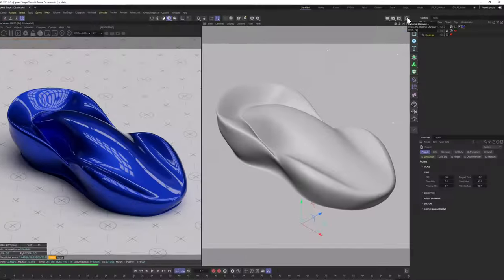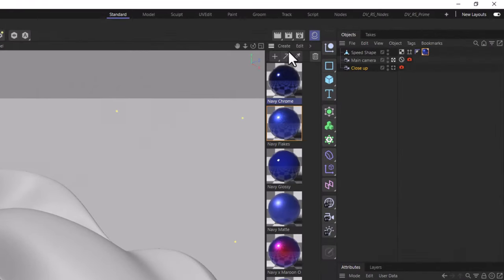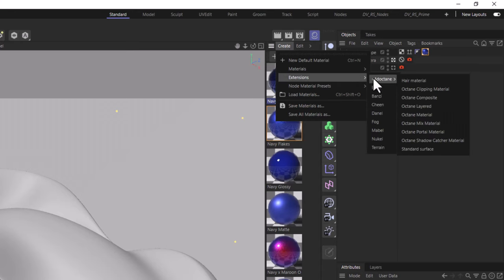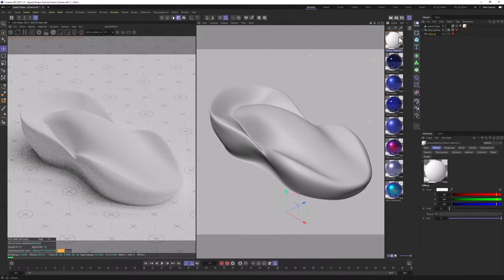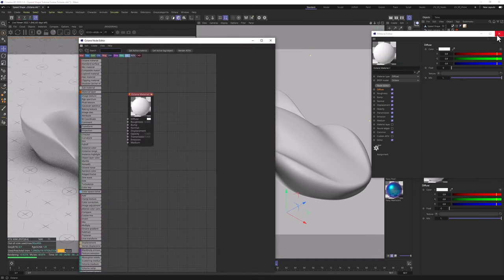First, we're going to click the Material Manager button here. Go to Create, Extensions, C4D Octane and Octane Material. Let's apply it to our model. Let's double click on the Material and go to the Node Editor.